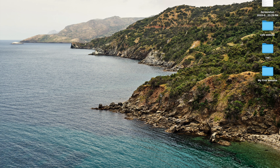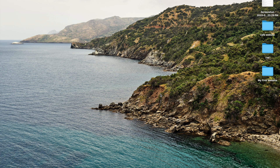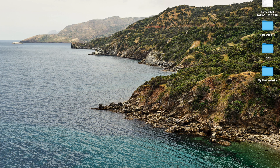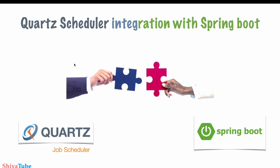Hello guys and welcome to my YouTube channel SivaTube. Today we are going to learn about Quartz Scheduler — a very interesting topic. We are going to integrate it with Spring Boot. I have prepared a PPT, so we'll go through that and then go through the implementation: Quartz Scheduler integration with Spring Boot.